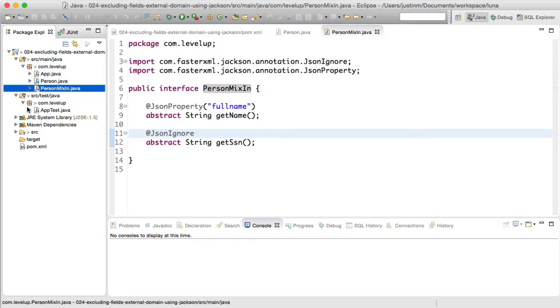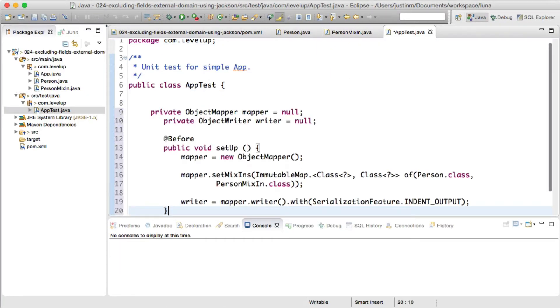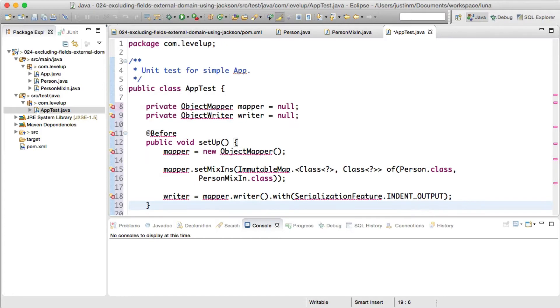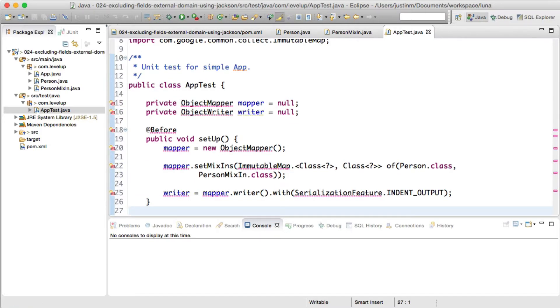For each one of our snippets, we will write a unit test to validate the behavior of the mixin. In the setup method, let's initialize an object mapper, specifying the mixin and setting the pretty print Jackson property, returning an object writer.